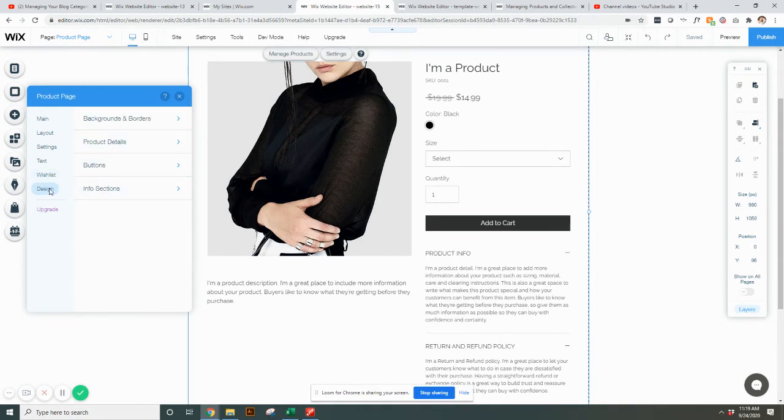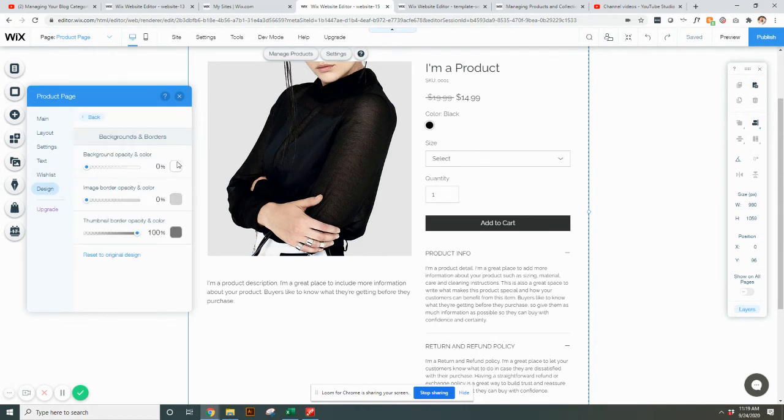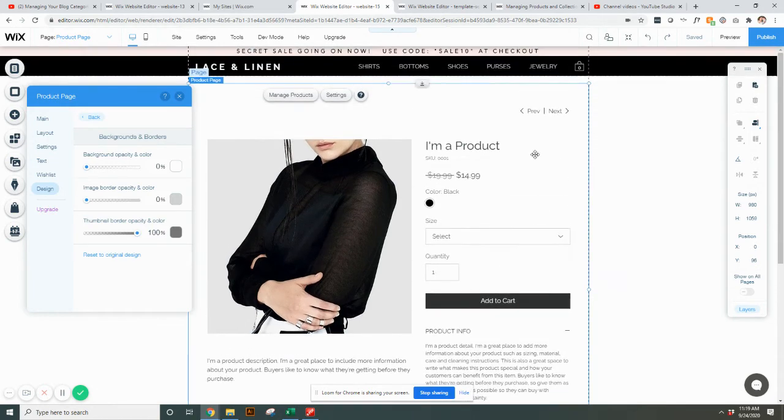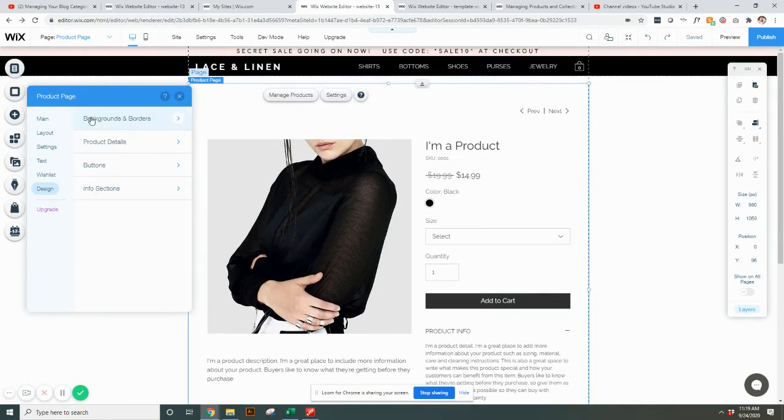And finally, for the design, you can change the background and the border. So if you want to change the colors of this page, so as far as text goes, you could change the button information, product details.